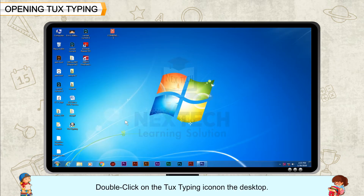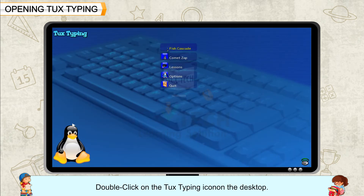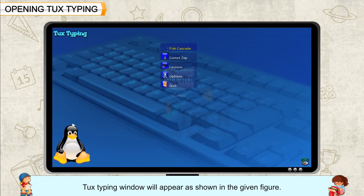Alternatively, double-click on the Tux Typing icon on the desktop. The Tux Typing window will appear as shown in the given figure.